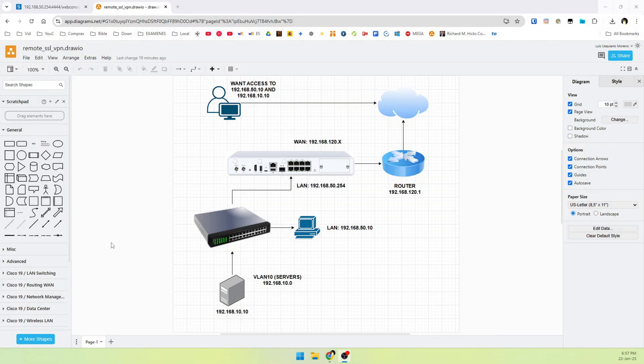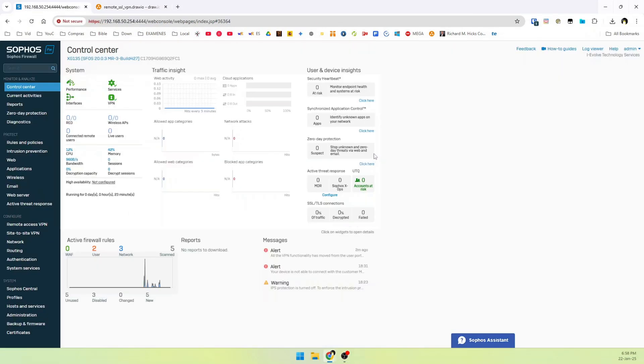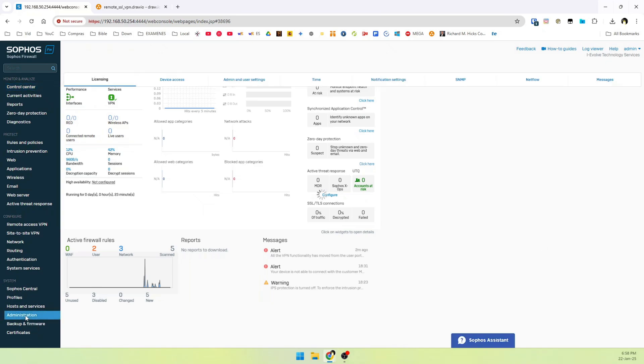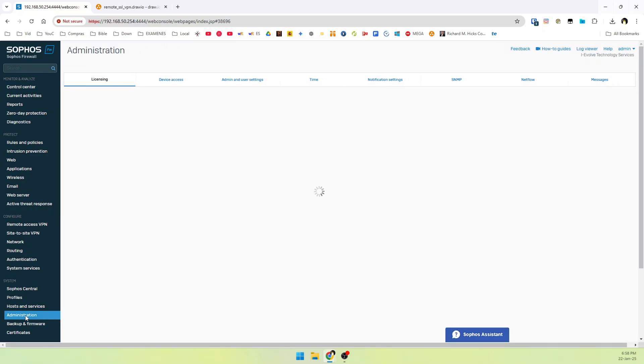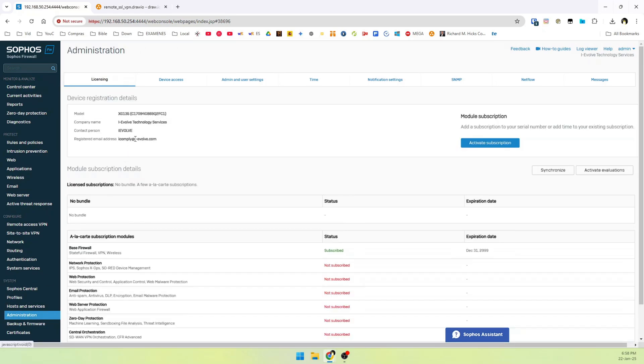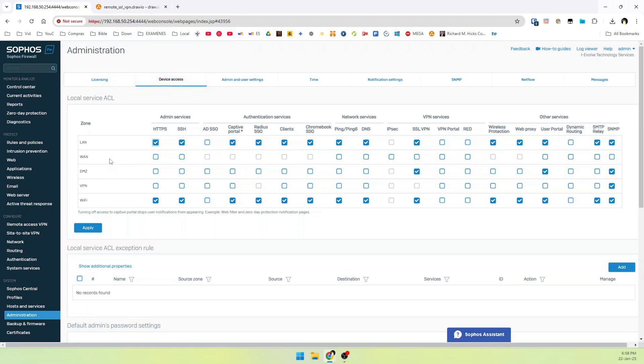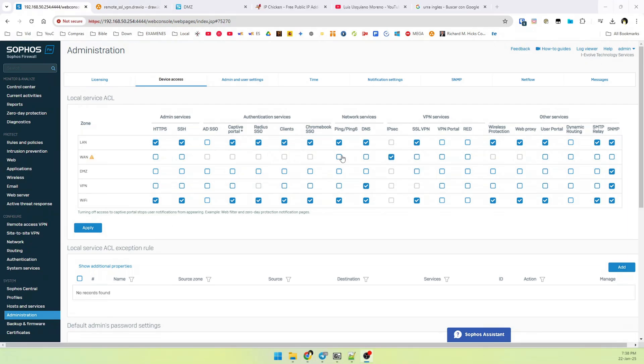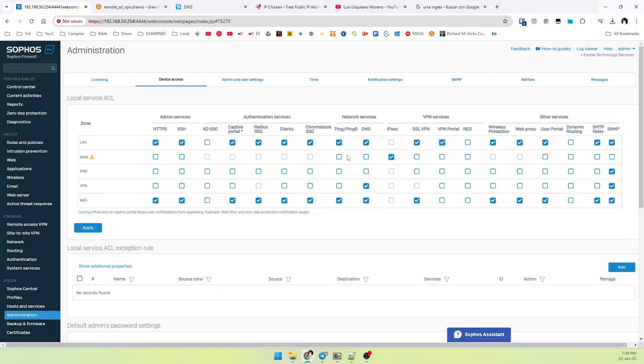So let's start to configure our tunnel. Go to our Sophos XG and then go to Administration. Wait a moment and go to Device Access. Please check this. On the WAN port, check IPsec. Then check VPN portal and select on the WAN port, VPN portal and user portal. Then go to VPN and select ping, VPN portal and user portal. Then apply.